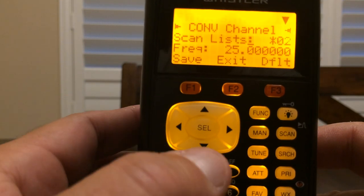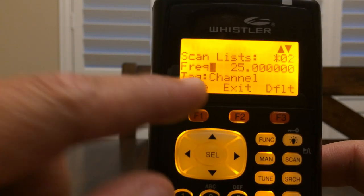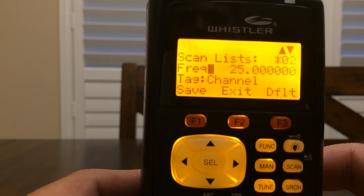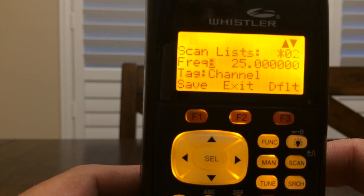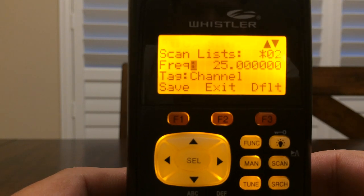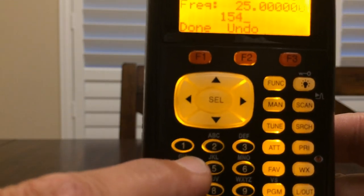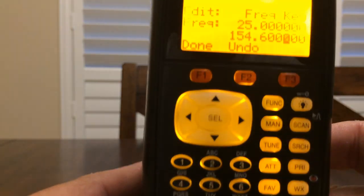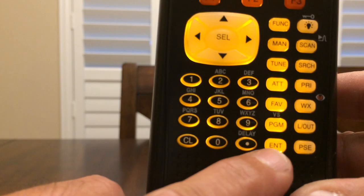With the down arrow key, arrow down and you'll see FREQ — that is the frequency you're going to program in. I am going to program in my local MERS, that's the Multi-Use Radio System frequency that our local Walmarts like to use. That local frequency is 154.600.